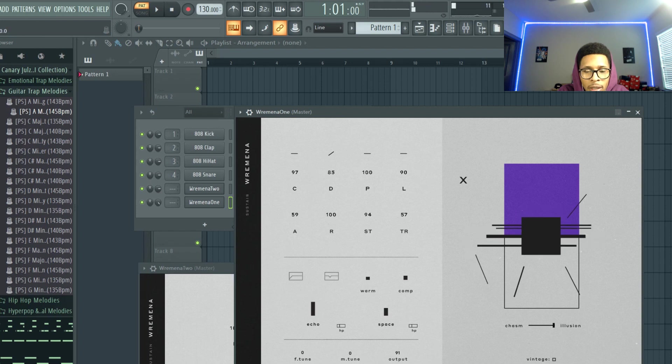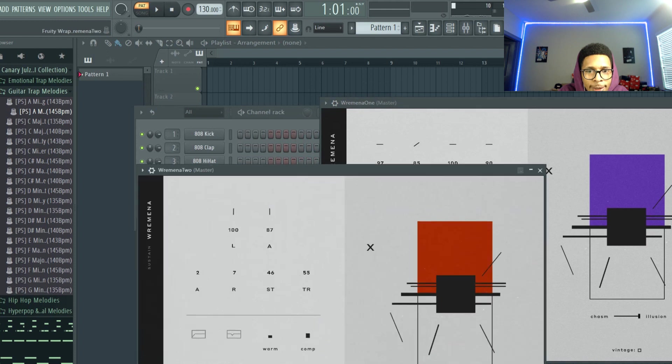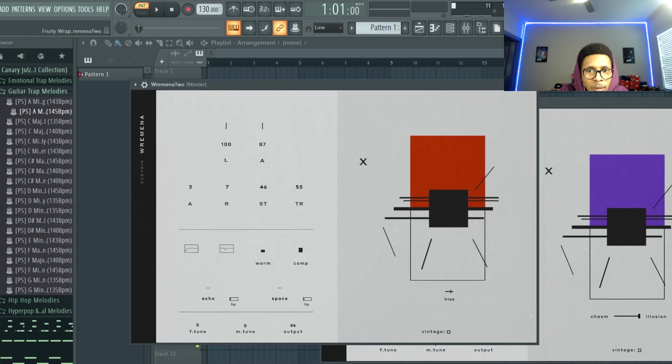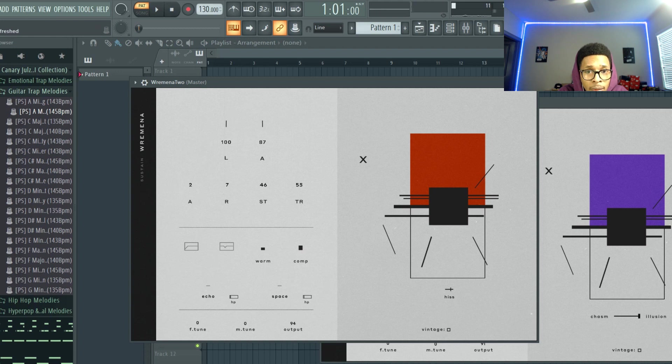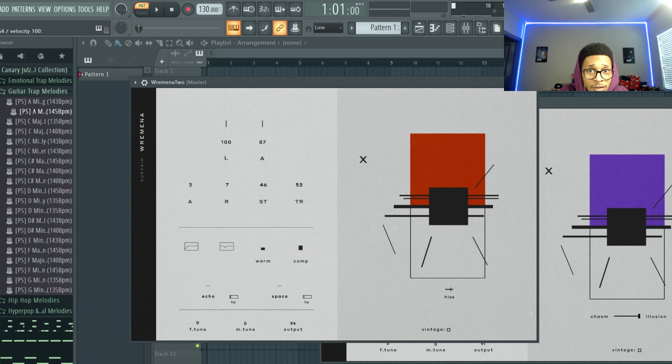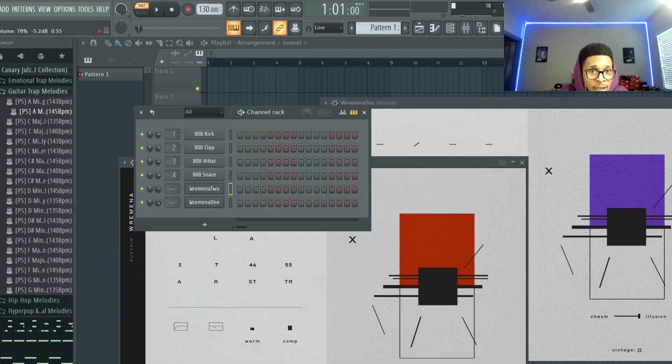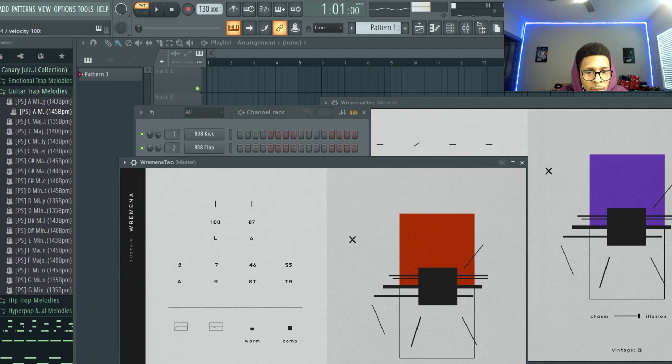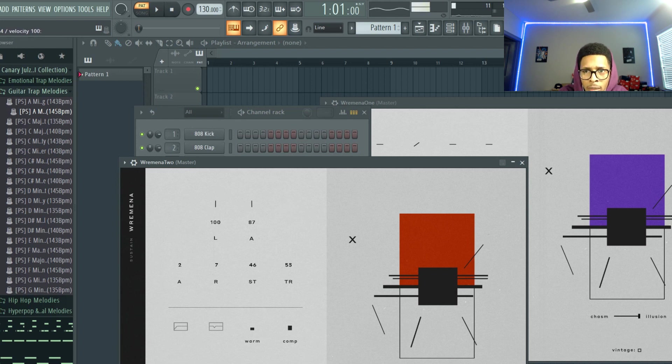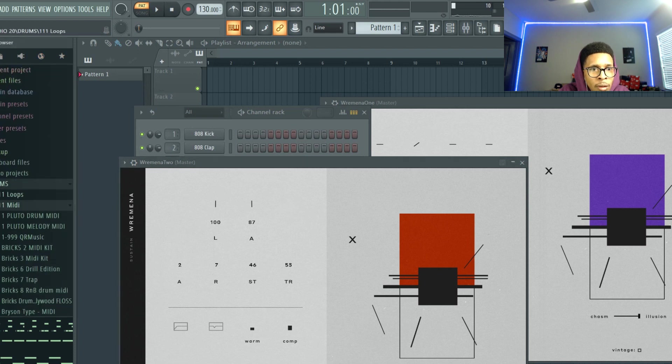Let's go back to normal and then let's go into the bass, same thing here. Like the bass is fire. This is Wremena 2. Alright so let's get a drum pattern going.